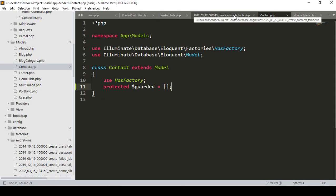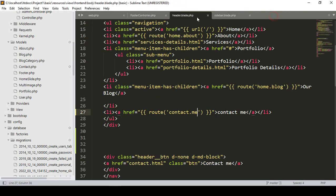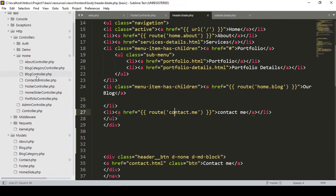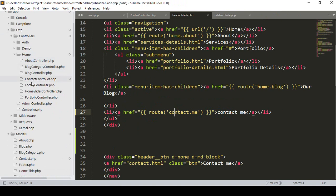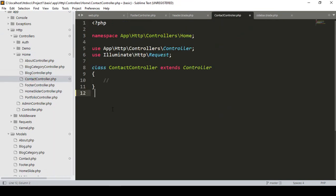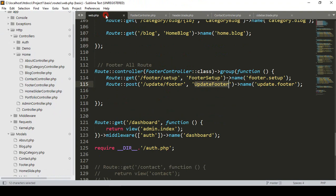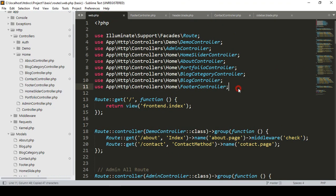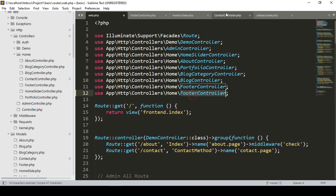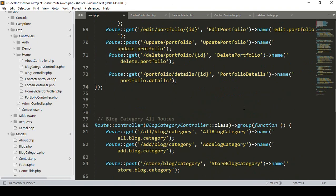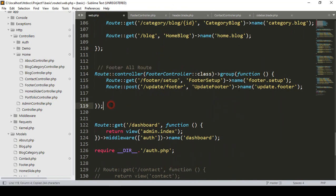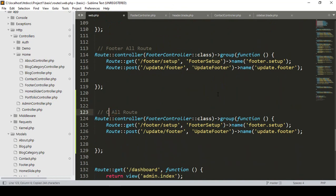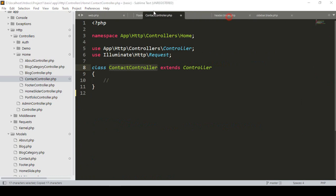Now going to our home folder, you can see there is a ContactController. For our first job we have to reference it in our web routes. I copy the existing route group and paste it into the web routes, creating a new route group named 'contact' with the ContactController.